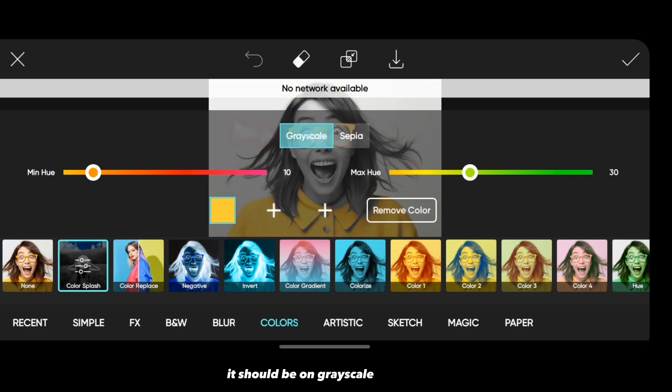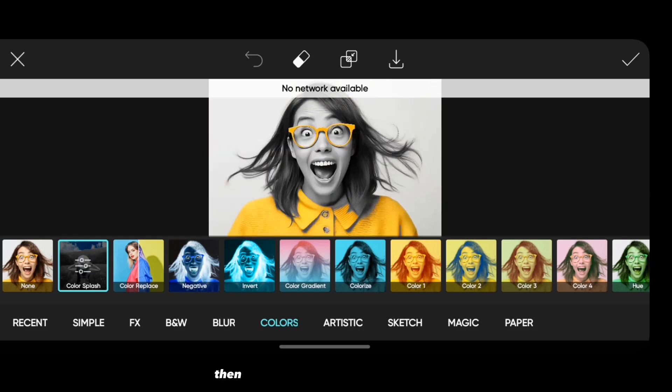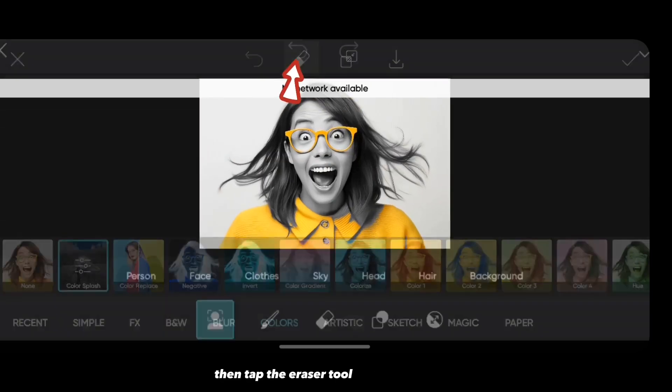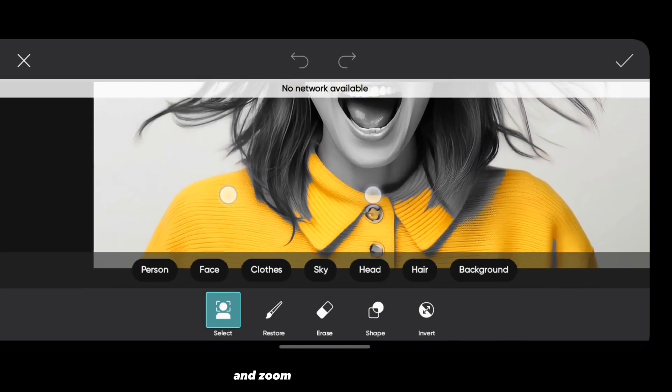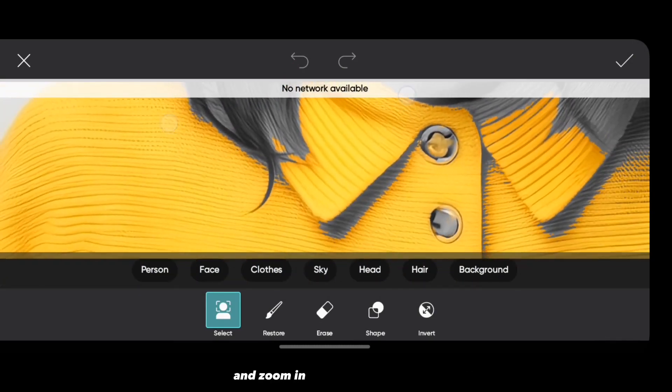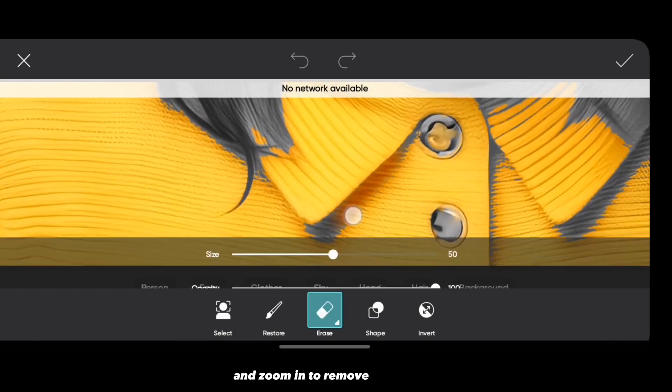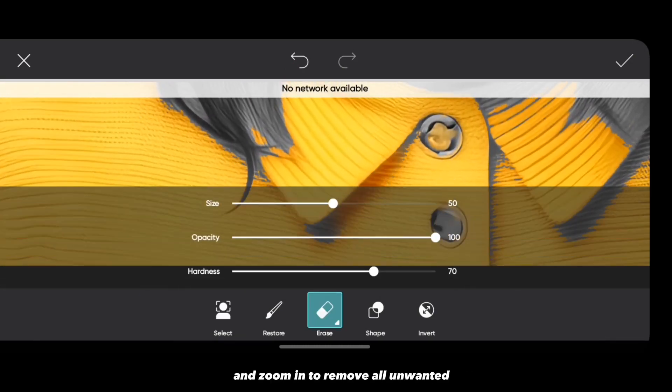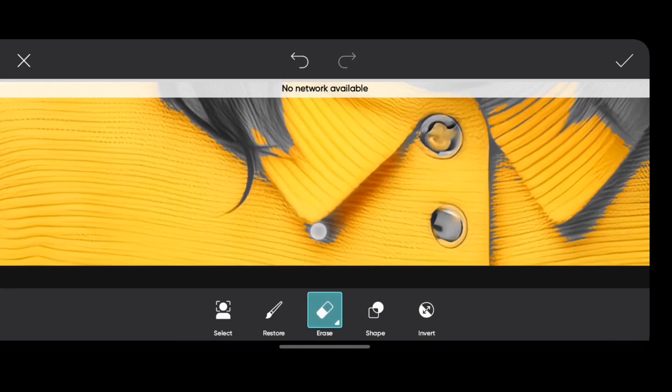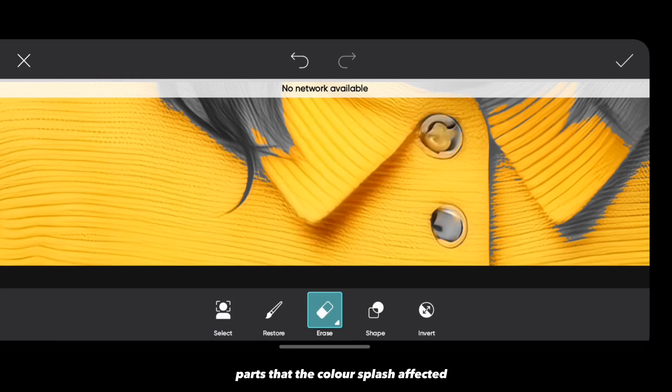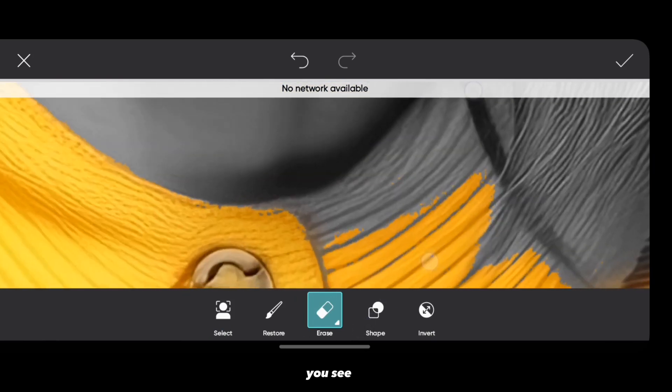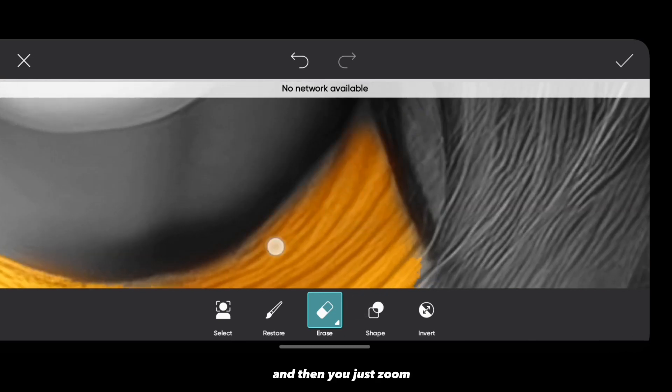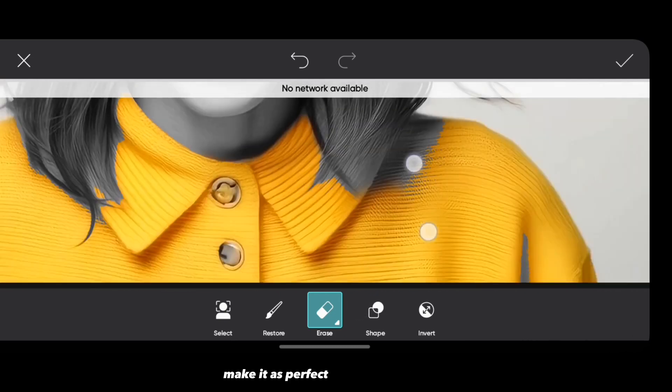Then tap the eraser tool at the top of the screen and zoom in to remove all unwanted parts that the color splash affected. You see, you're doing it. Just zoom, make it as perfect as possible.